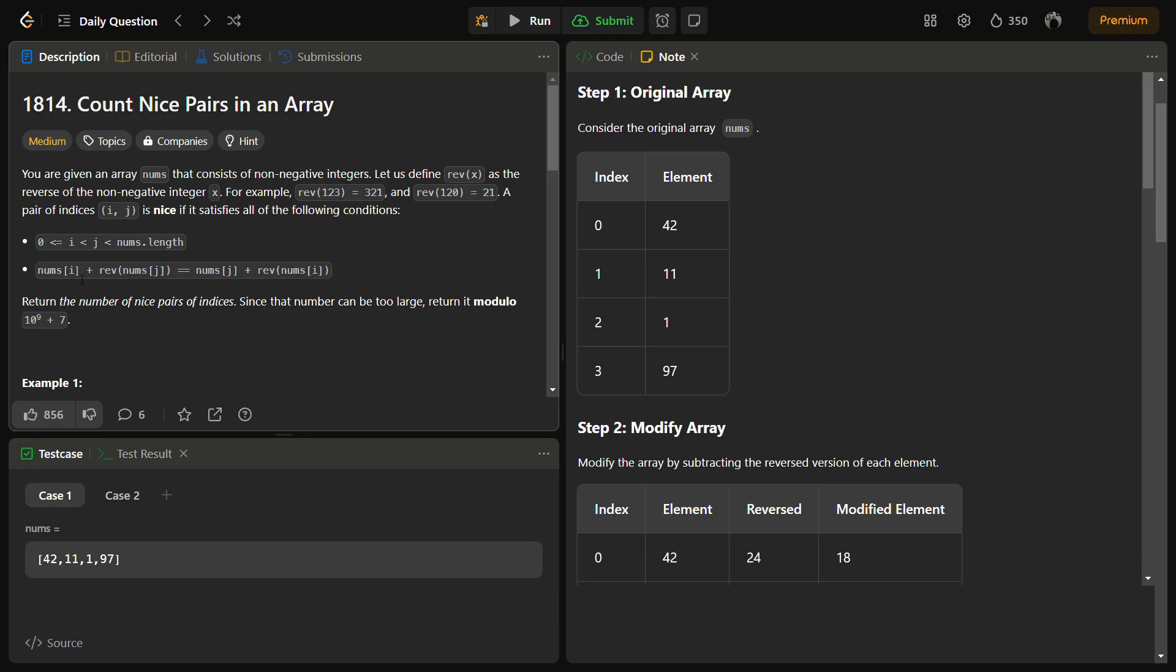What we can do is take the rev of nums[i] from this side to this side, and take the rev of nums[j] from this side to this side.